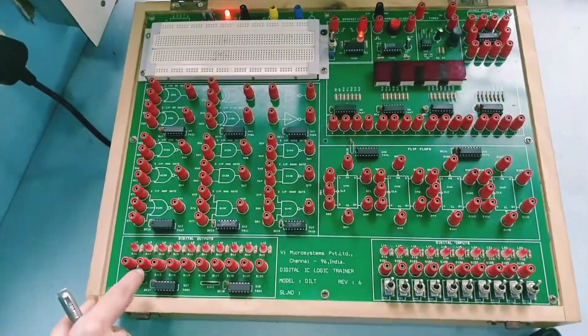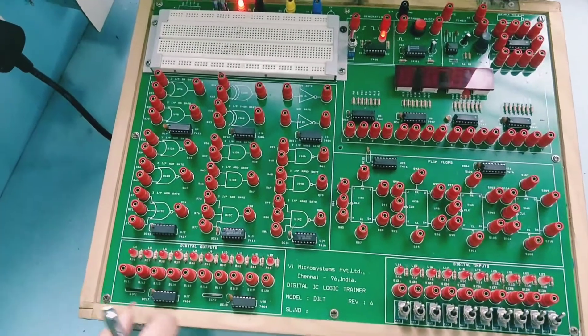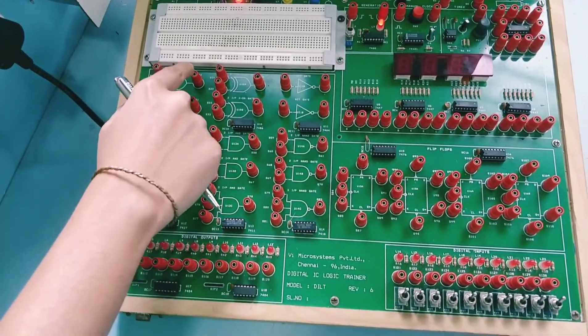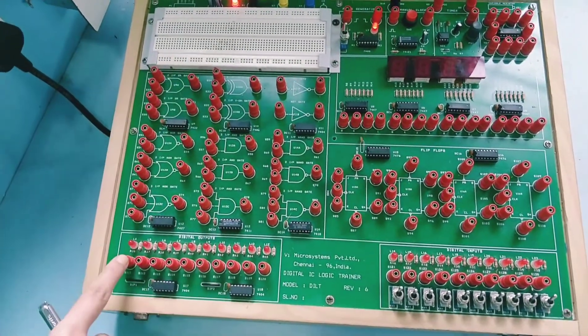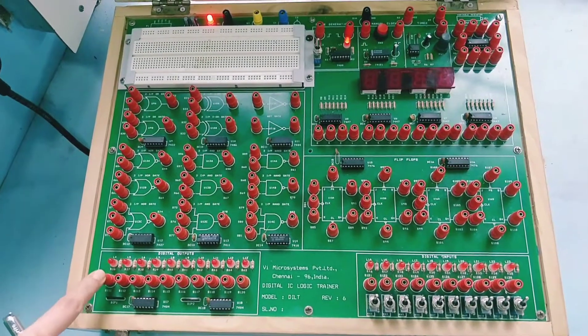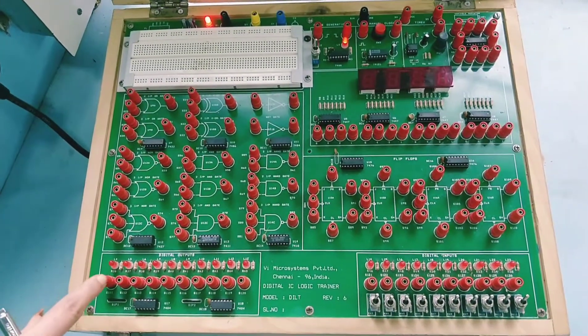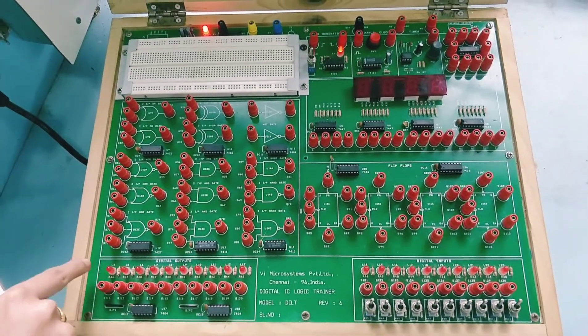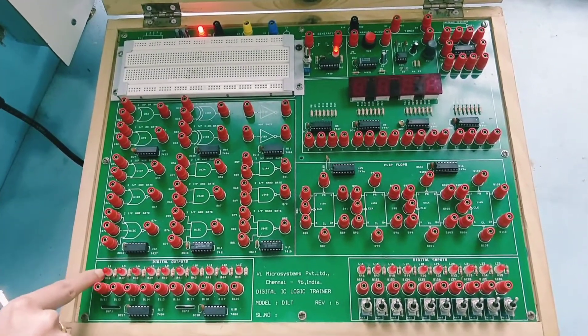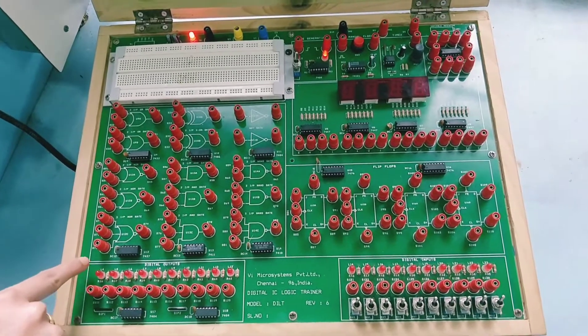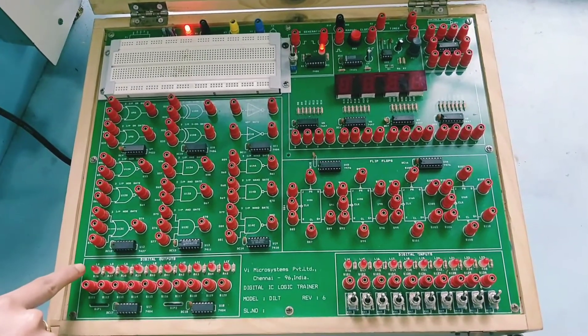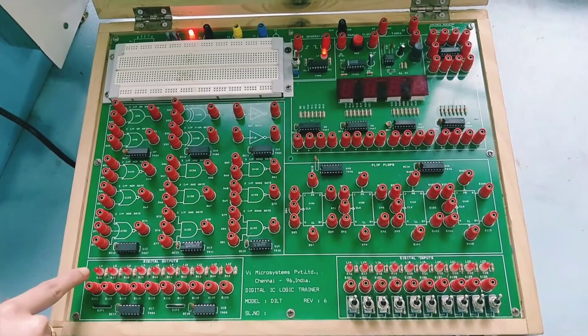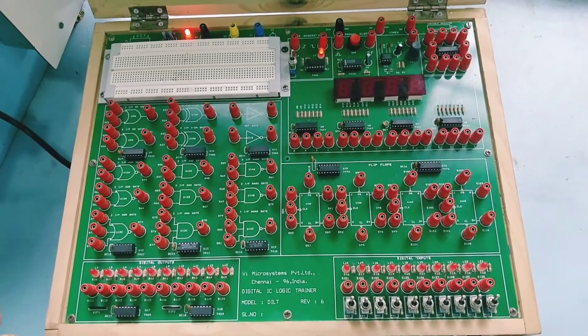Next we have the digital output block, where you will connect the output here and see whether the output is 0 or 1 by checking the status of this LED. If the LED is glowing, it is logic 1. If it is off, it is logic 0.